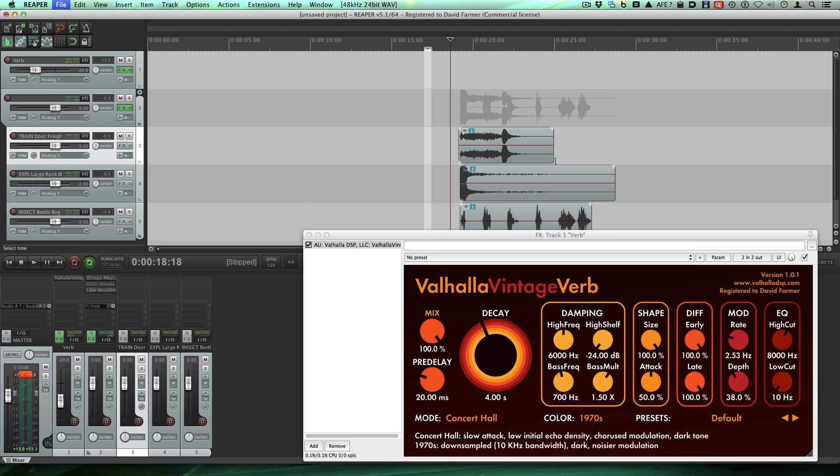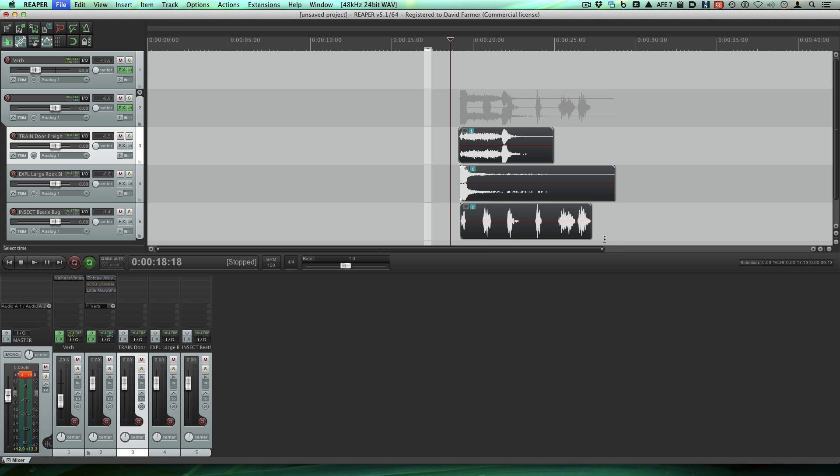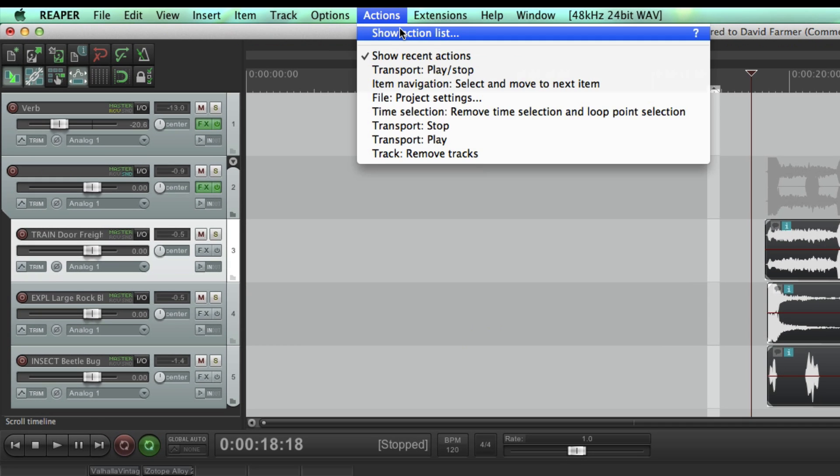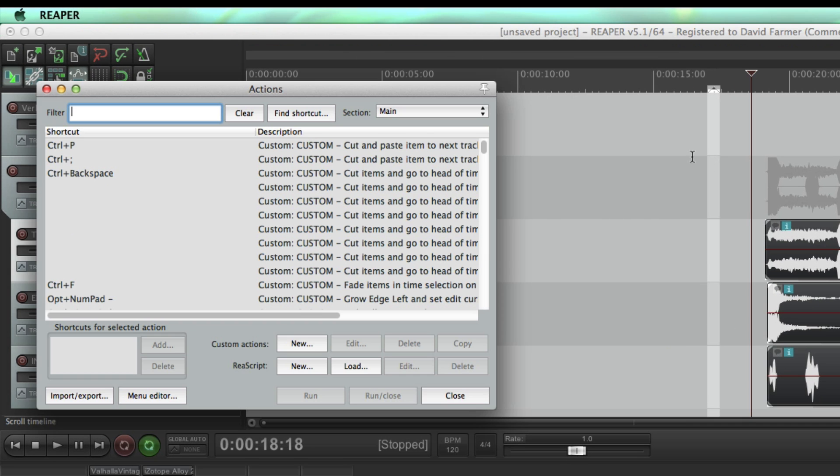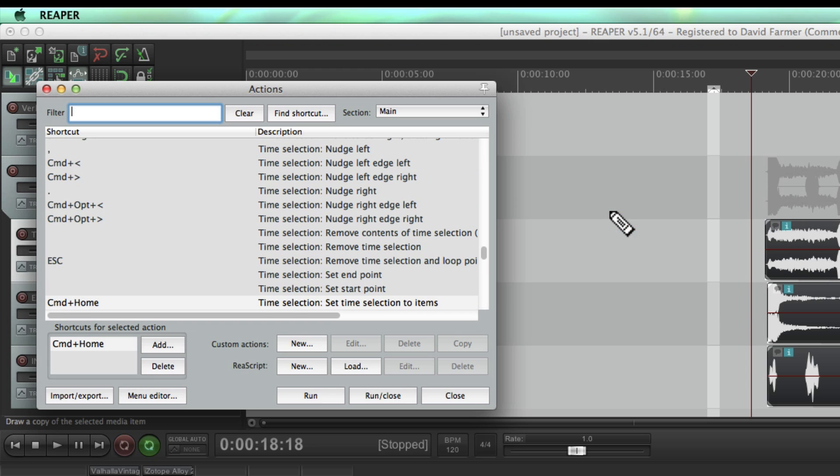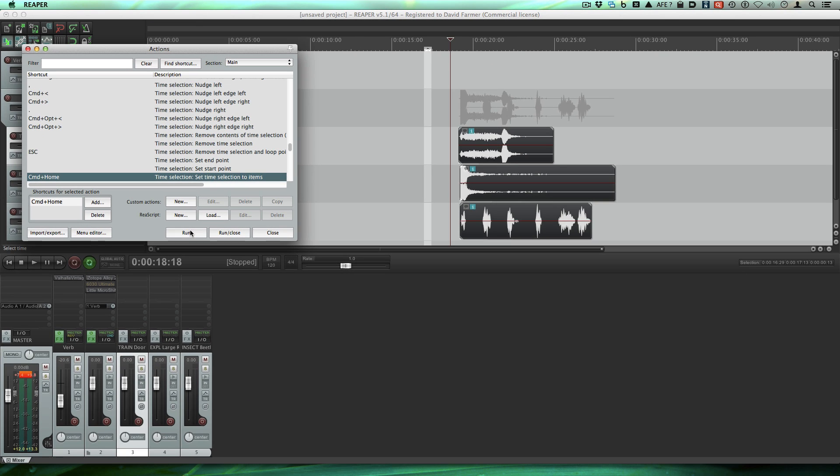So now let's just say we like the way this sounds and we're going to export it. We right click and drag around here. And now we're going to have to set the time selection to be the area that we want to export. So I'm going to show you really fast how I set that. I'm going to find my shortcut which is command home key which is set time selection to items. And I can click run here.